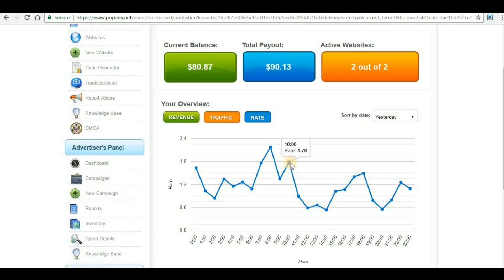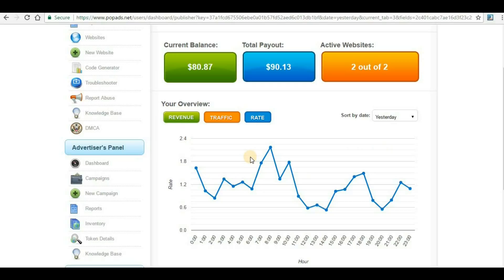You will get average more than $1. If you are continuously using PopAds for two to three months, then on the third or fourth month when they have proper information about your website and advertisers are seeing your website, the CPM rate will increase to $3 or $4.